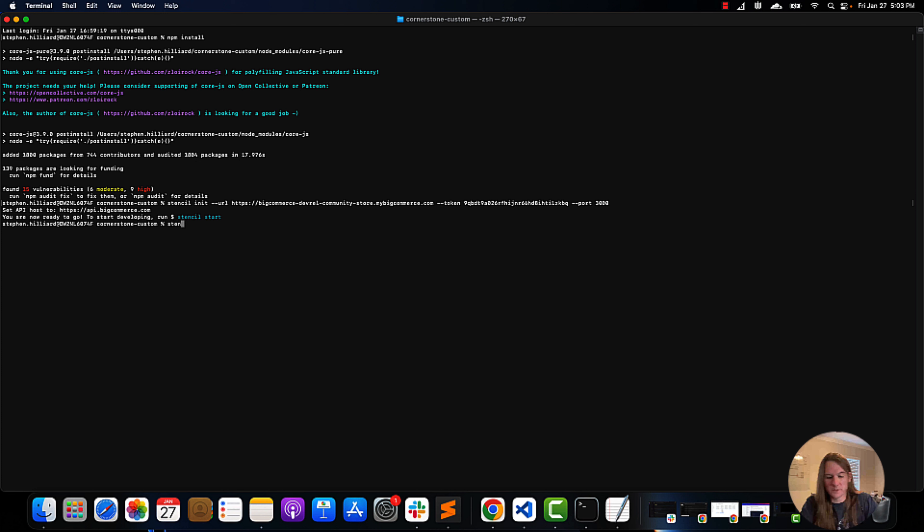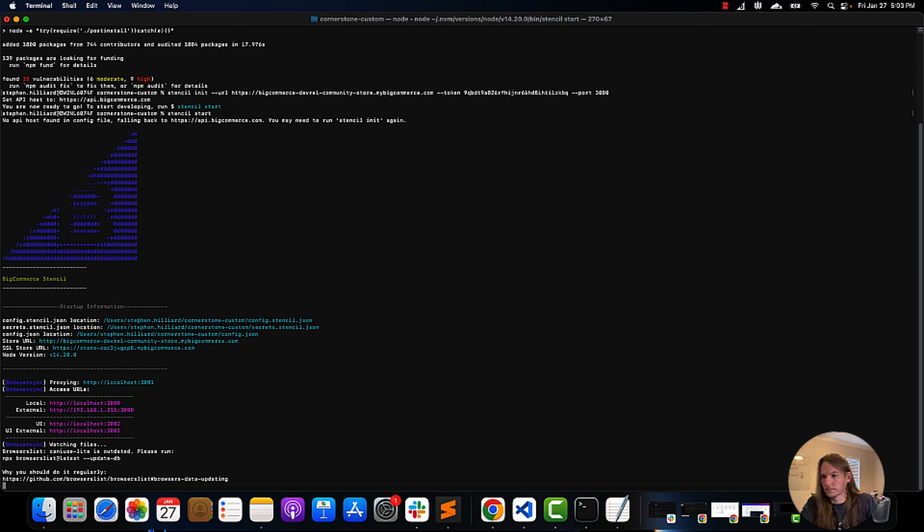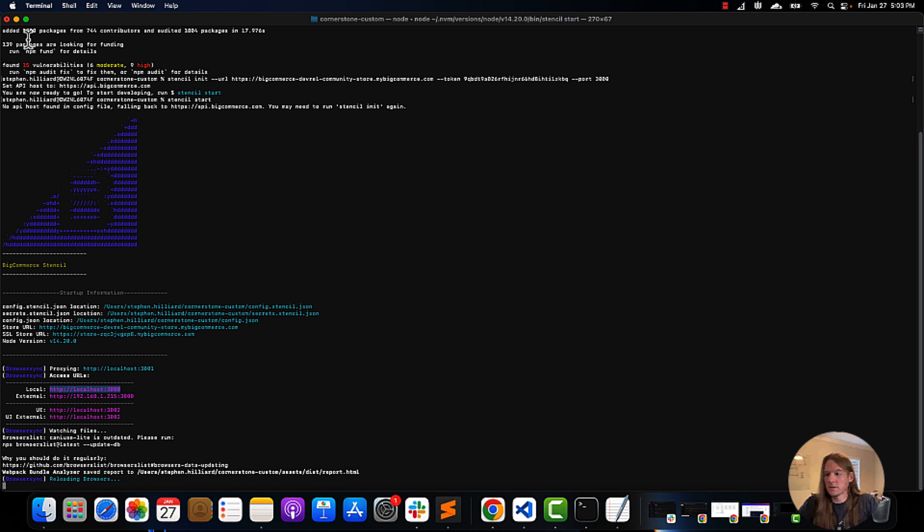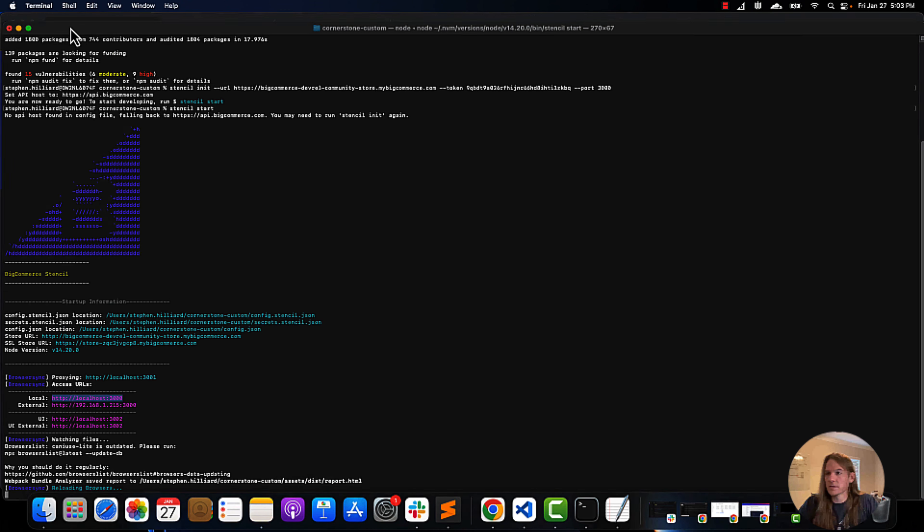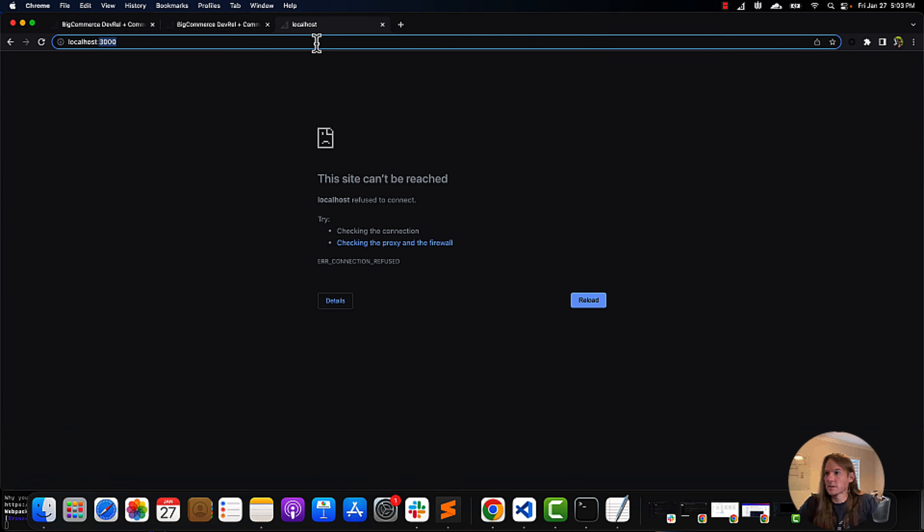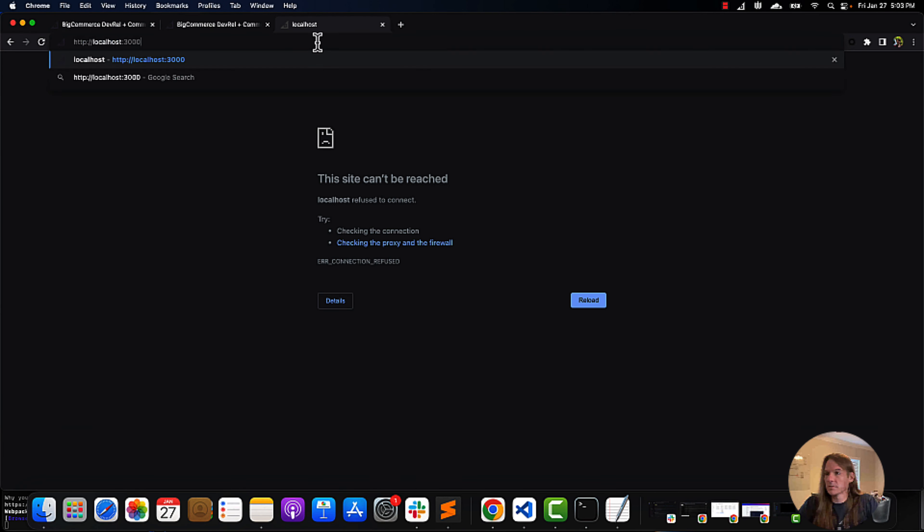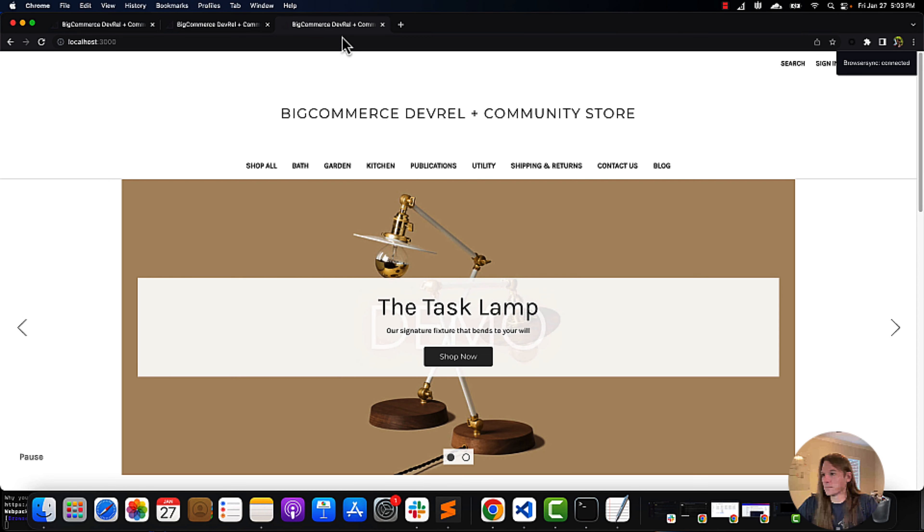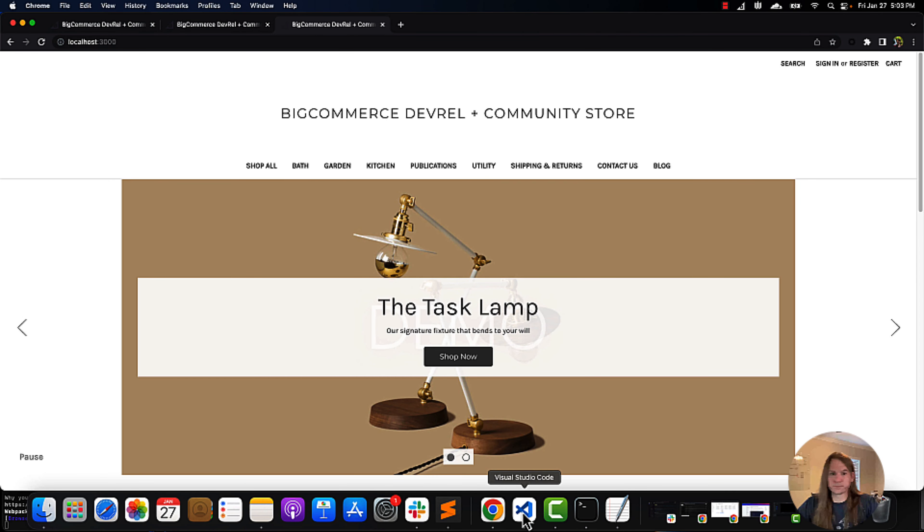And then we're going to run stencil start. We will check our localhost. That is there. All right.